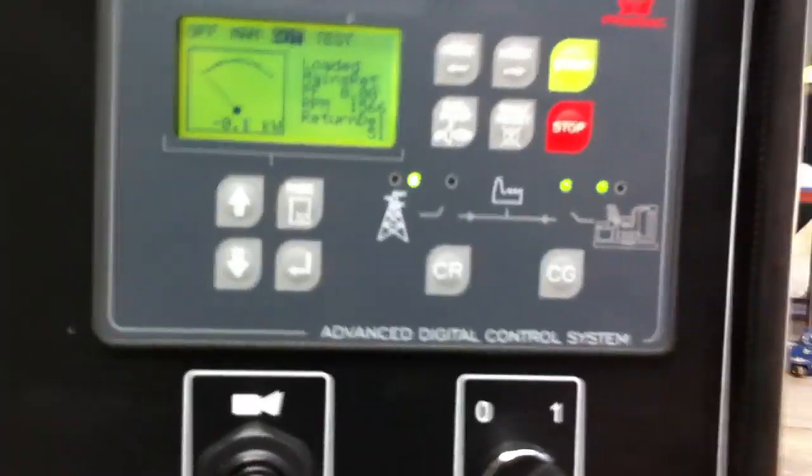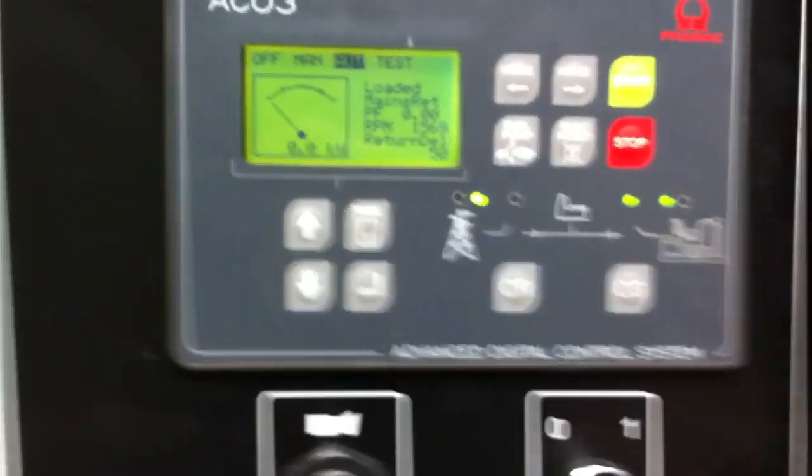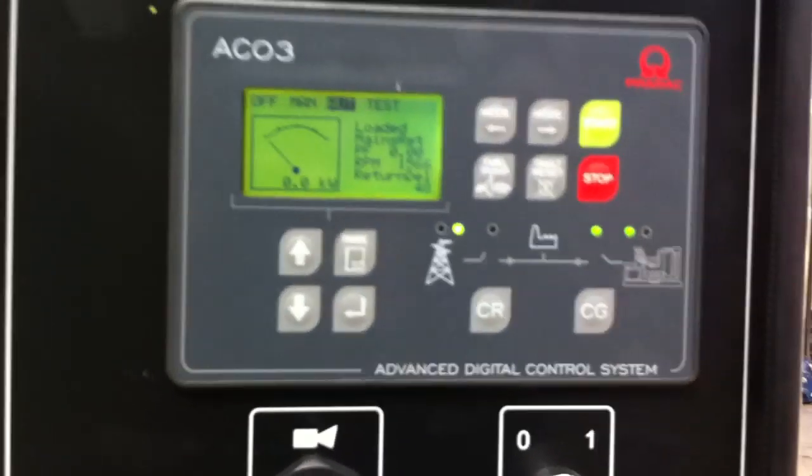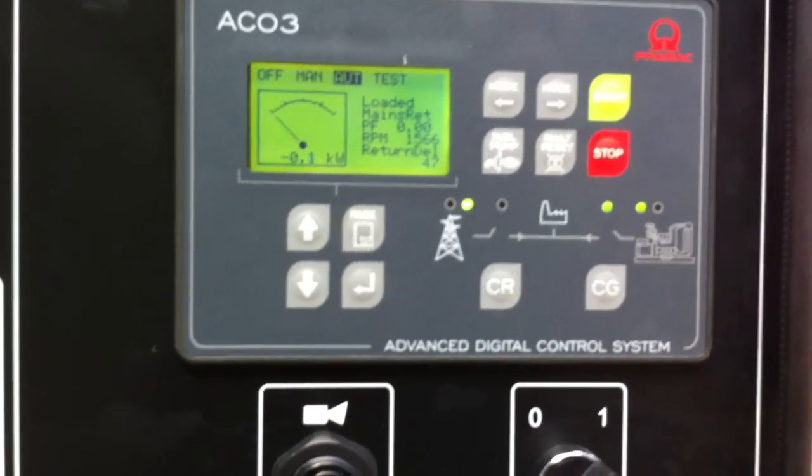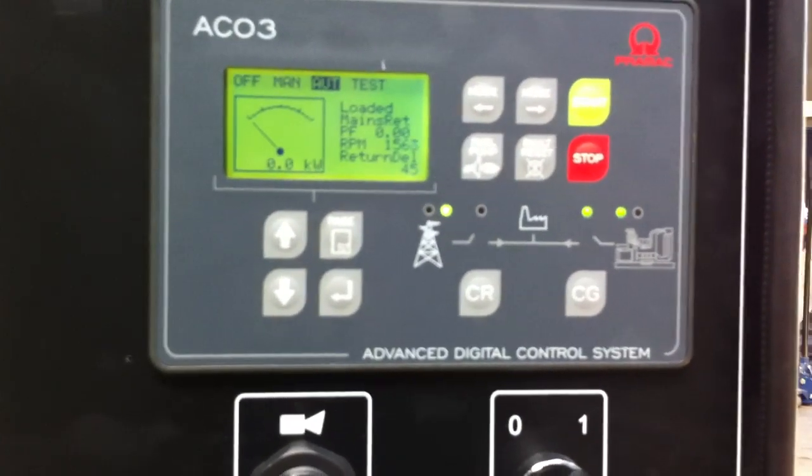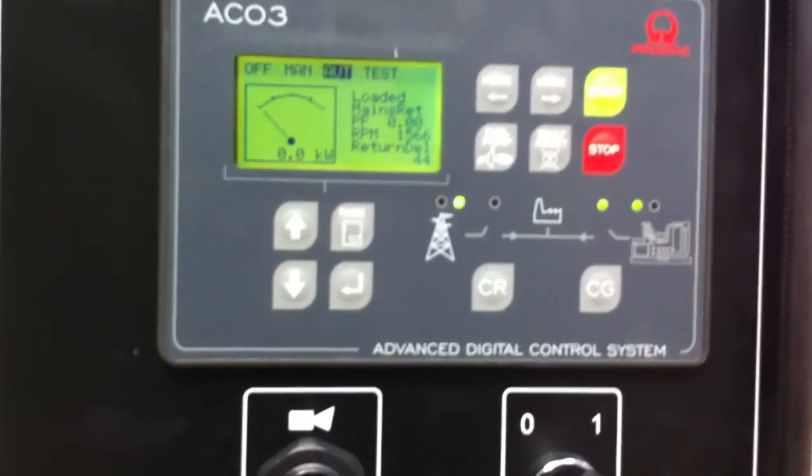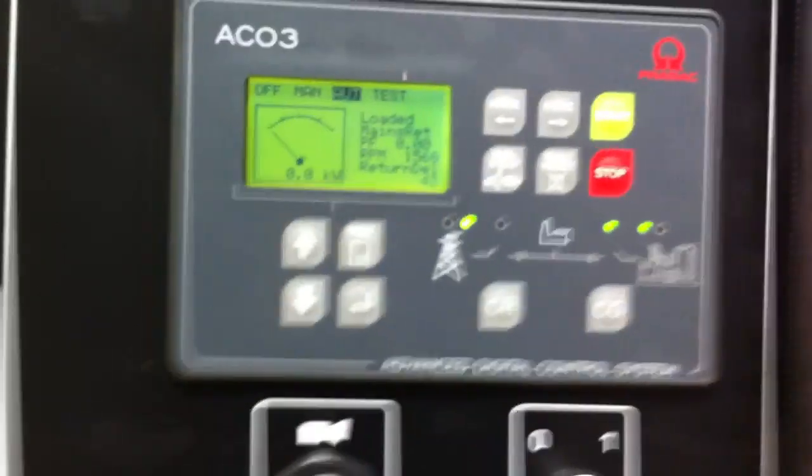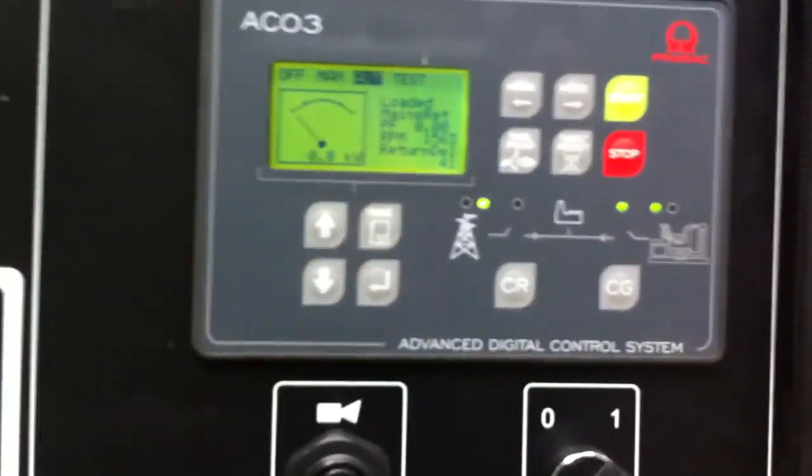Now if you look at the controller, we'll notice that it's loaded, mains has returned, and there's a return delay. There's a delay before it actually changes the contacts over.